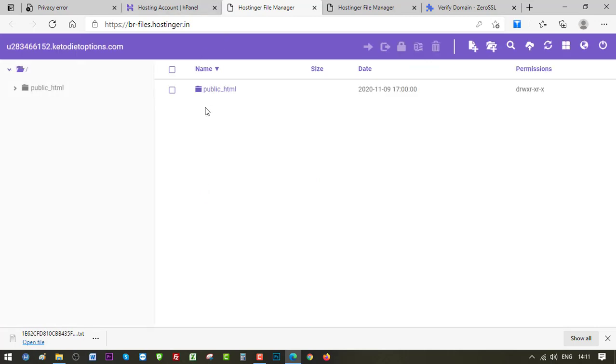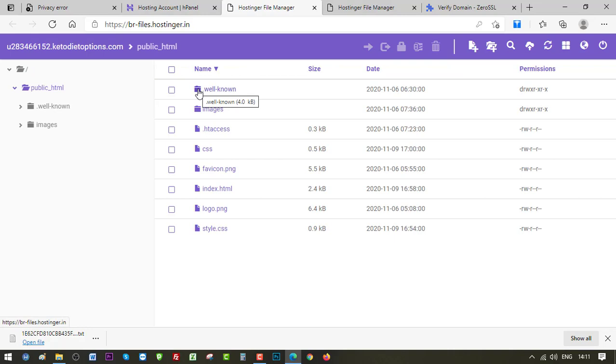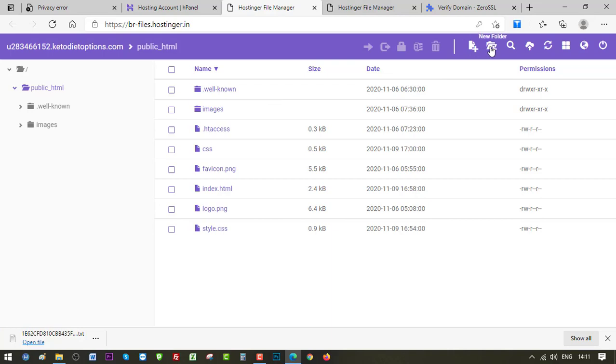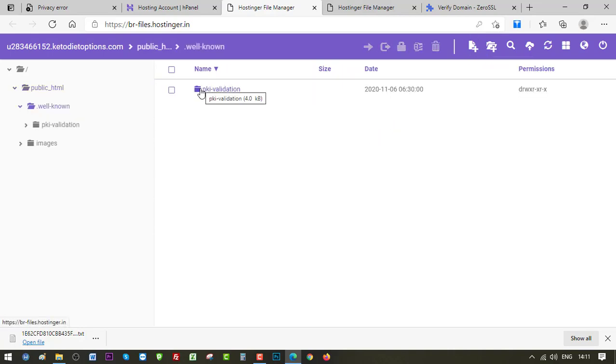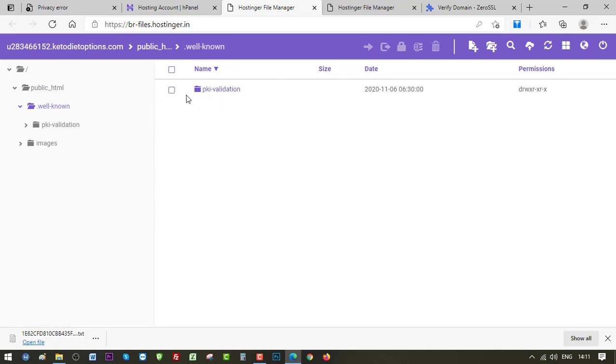Now we need to find those two folders that we had created earlier. But if you don't see these two folders you can create them again. Okay, here is inside public HTML. Click. And here is my folder. If you don't see that you can create one by clicking on this New Folder. And inside dot well known you will be seeing one more folder which is PKI validation. You can create this folder as well inside dot well known if you don't have one.